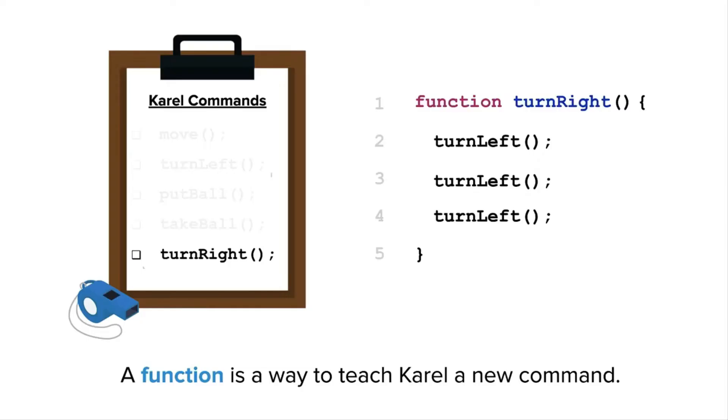A function is a way to teach Karel a new command. When a function is created, it adds a command to the four commands that Karel already knows. Let's go over how to create a function and teach Karel how to turn right.